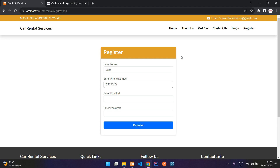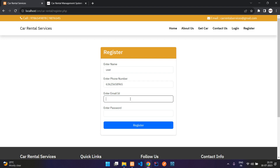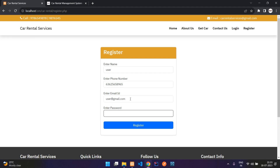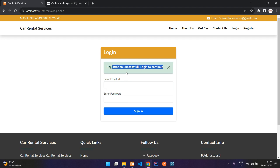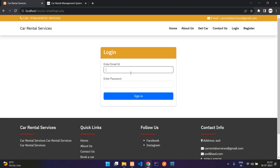I'll fill in the registration form with a name, phone number, and email — user@gmail.com — and a password. Registration is successful. Now let us log in.